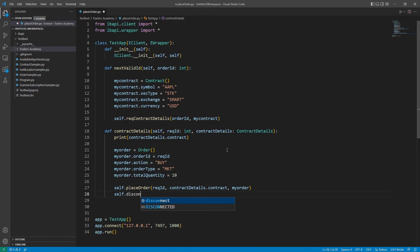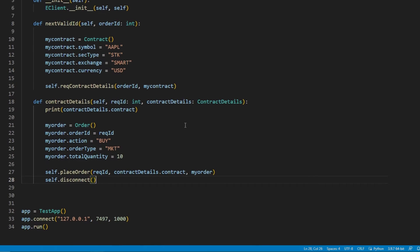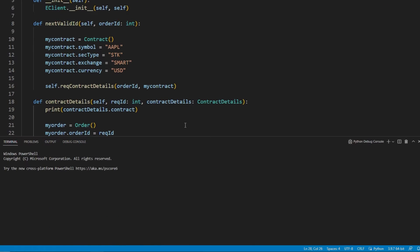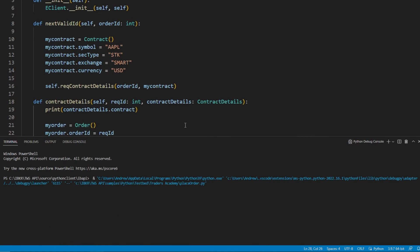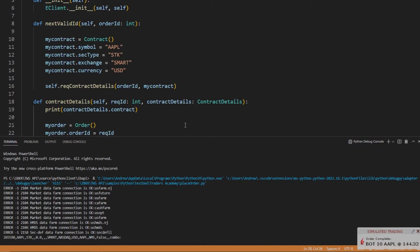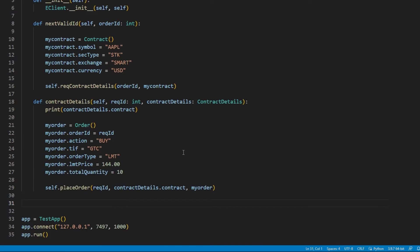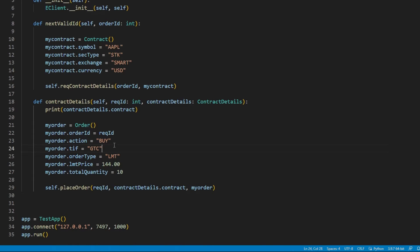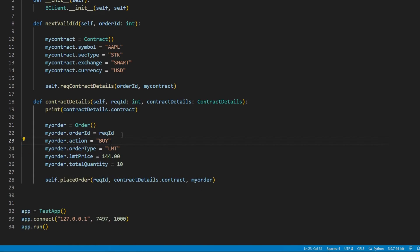Unlike requesting market data or contract details, we technically do not require that any eWrapper method be called. I can look in Trader Workstation and see that this order has been placed. However, I think we may want to see details on our orders returned to us after we submit them.